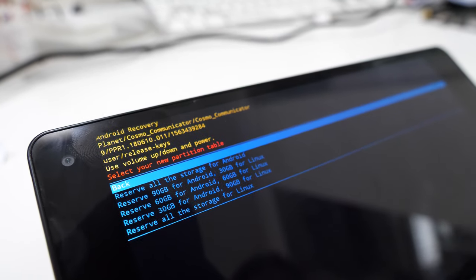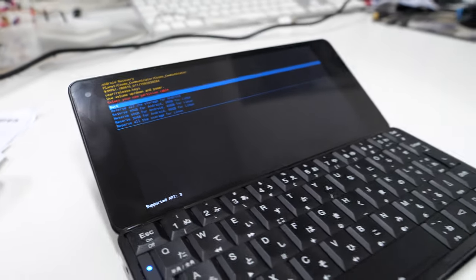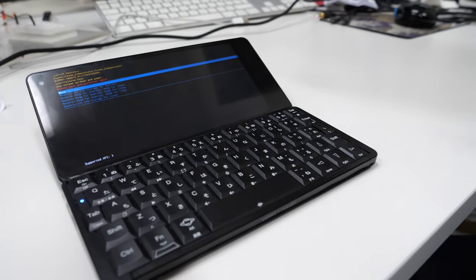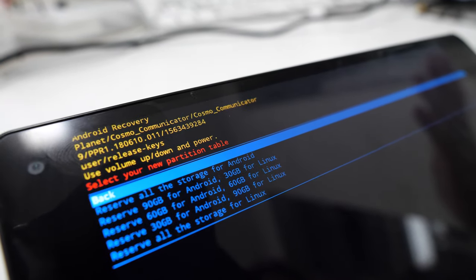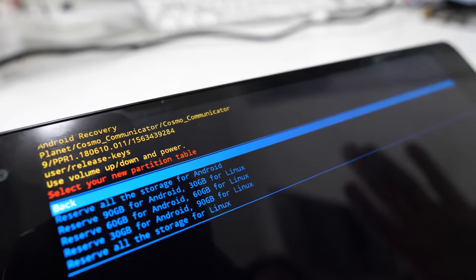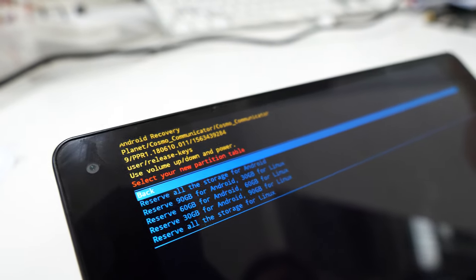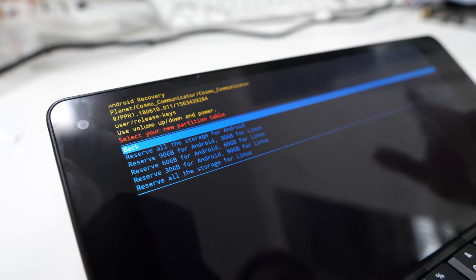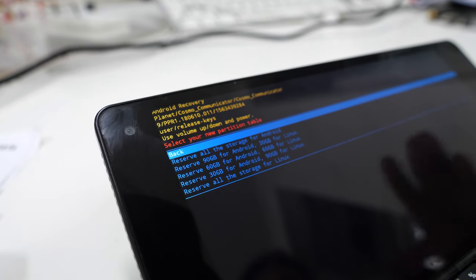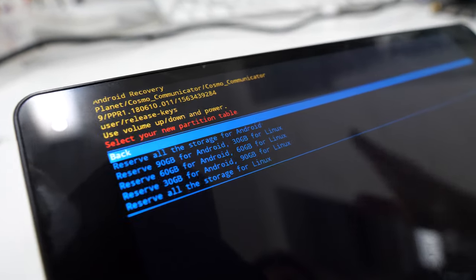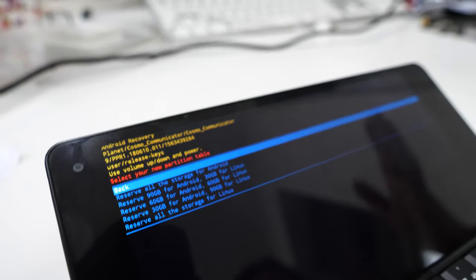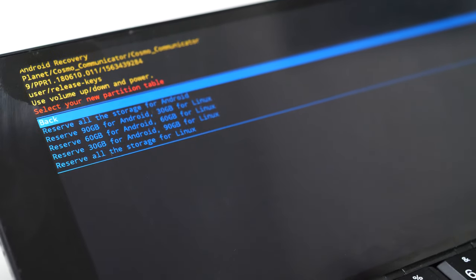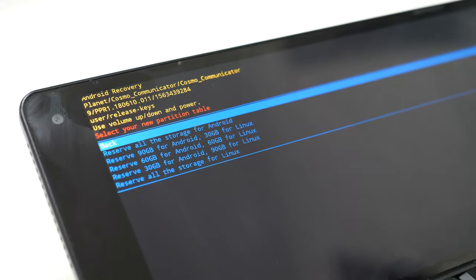The first one is how to change the partition table of your Cosmo, which means how to reserve space for both Android and Linux. I'm gonna give you a quick demo. I'm not gonna do it otherwise I will erase my data, but of course there is a nice warning message to be sure that you know what you're doing.